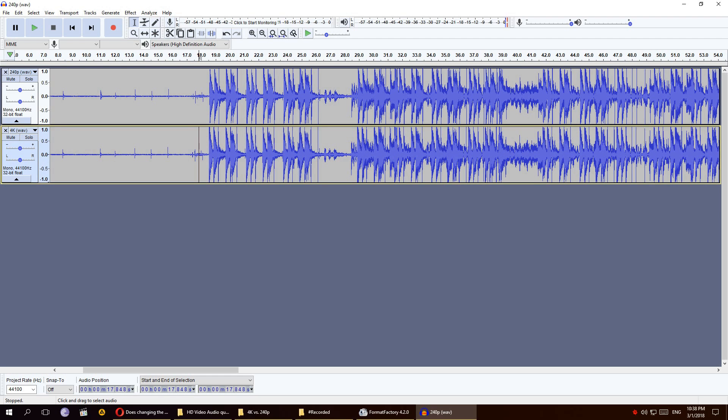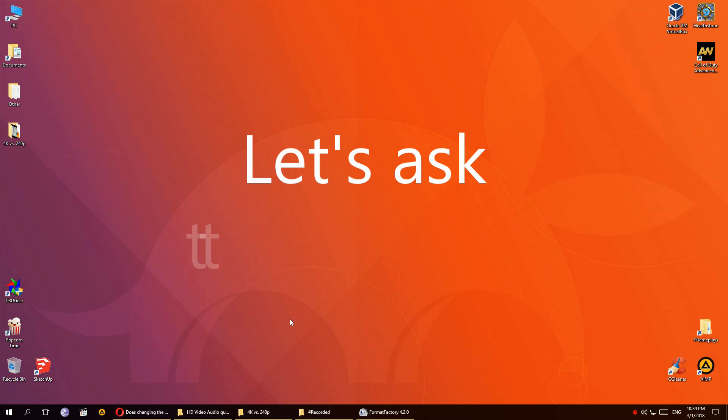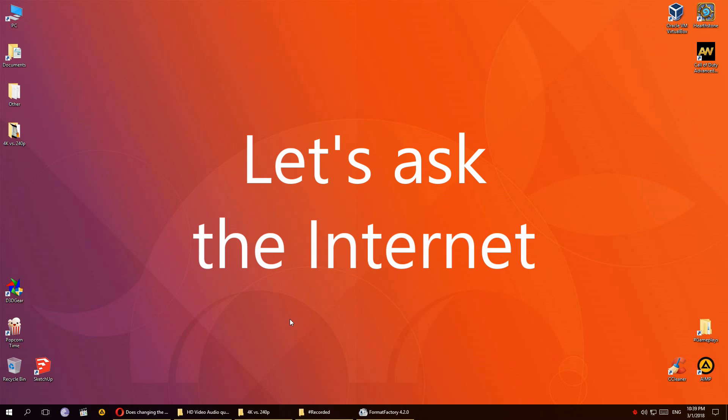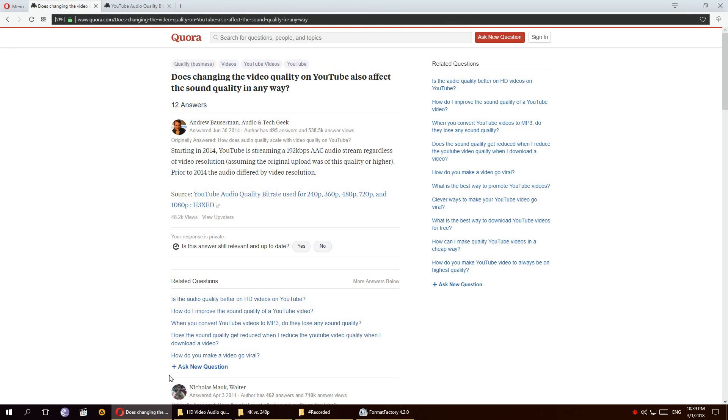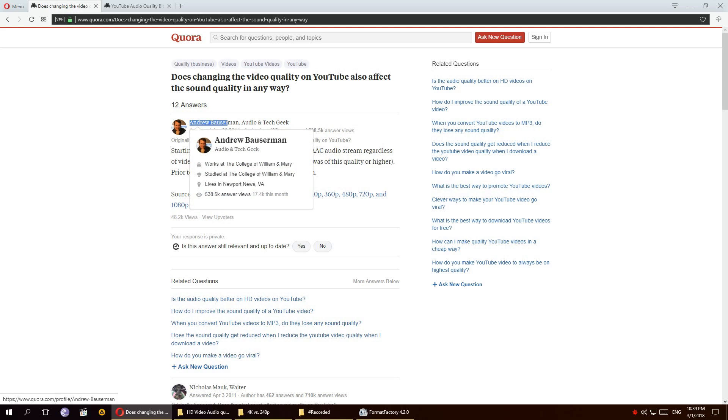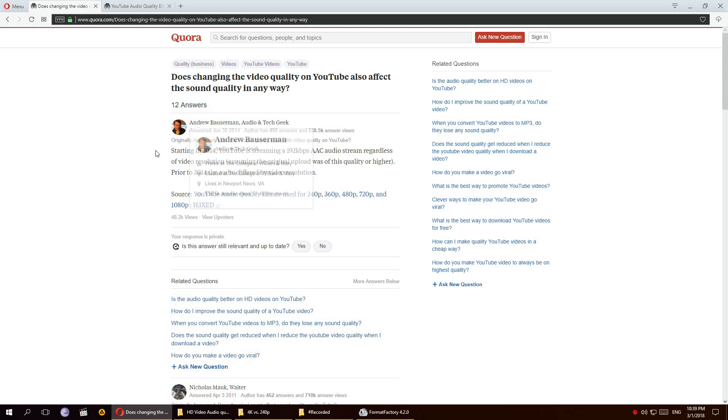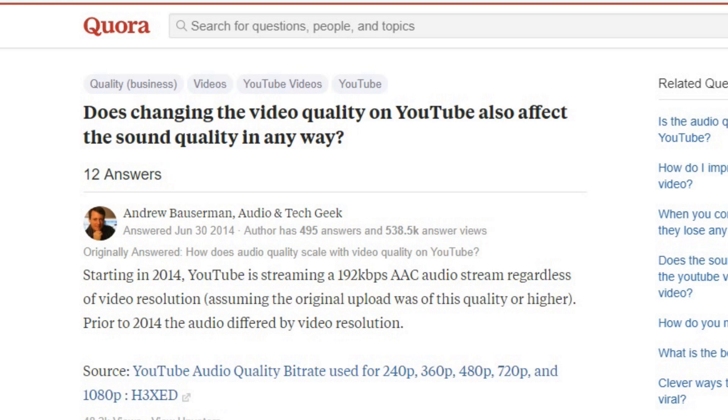Okay, let's see what the internet says. So I did some research and found a few different sources, but they all pretty much say the same thing. According to Andrew, YouTube is streaming the AAC audio stream regardless of video resolution. Prior to 2014, the audio differed by video resolution.